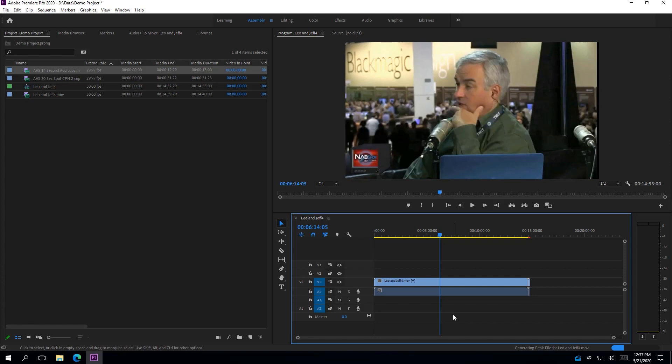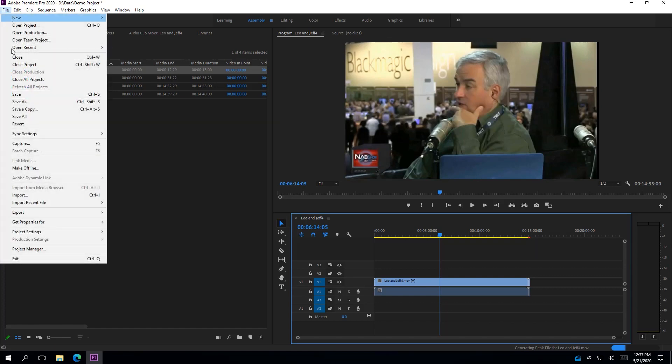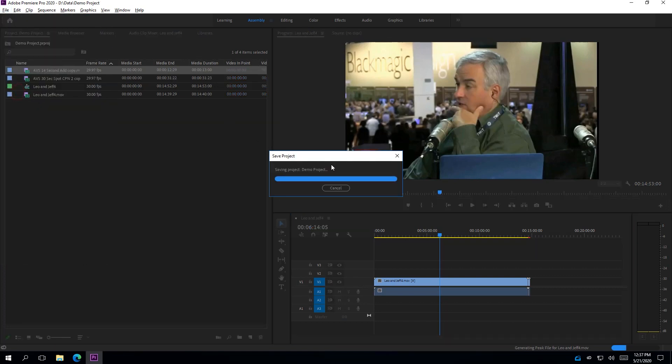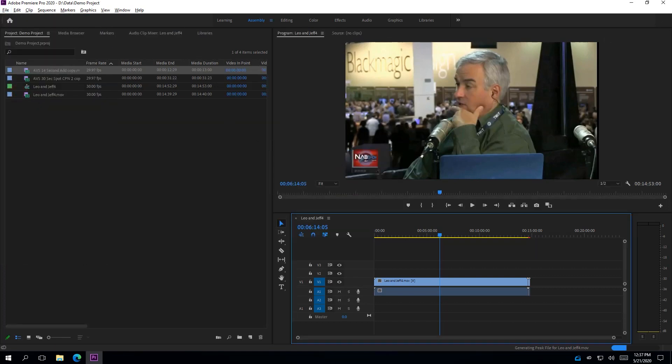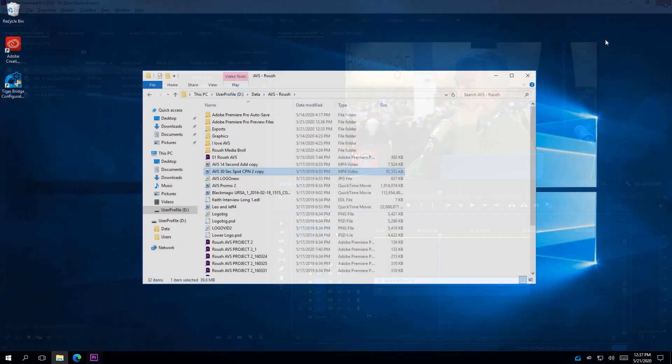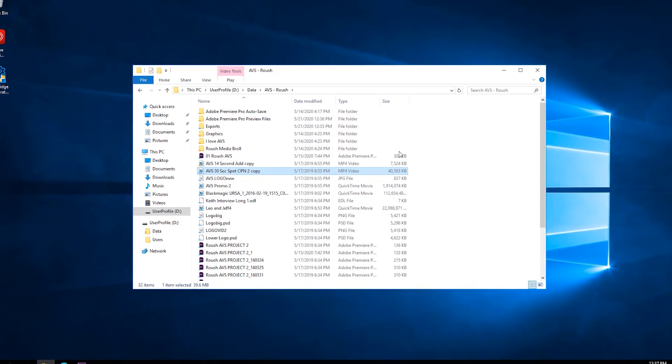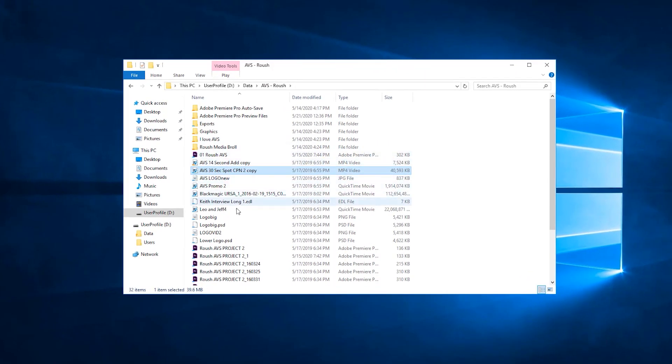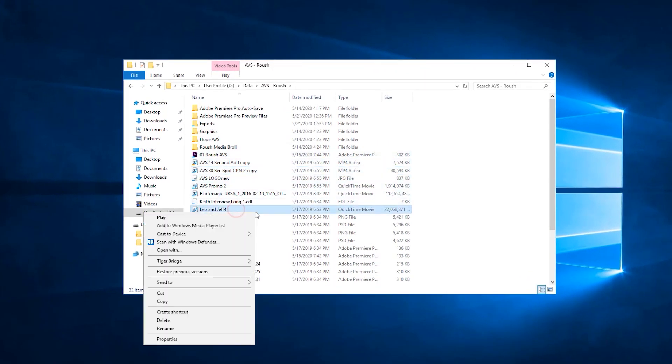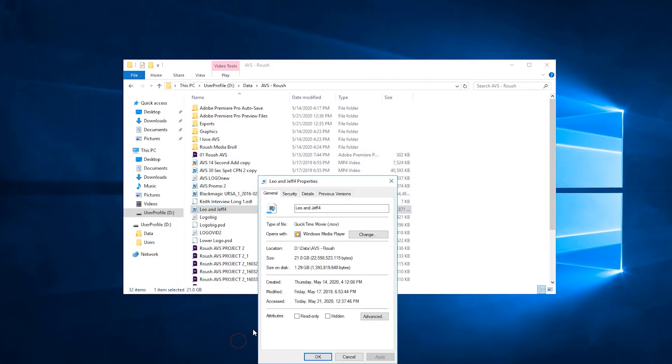We can now save and close our project. Going back to this file, if we right-click it and select Properties, we can see that only a certain part of the file is downloaded, still not the full file.